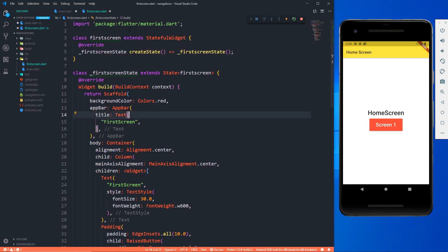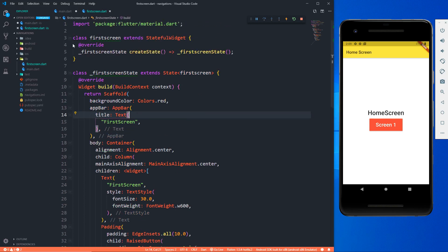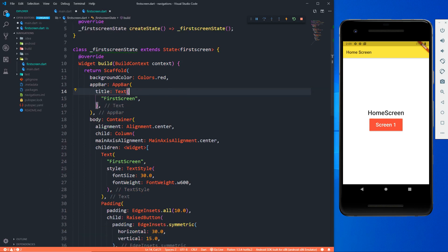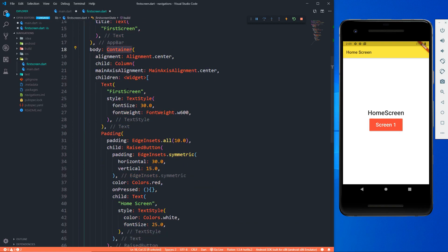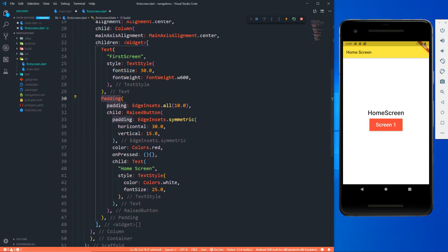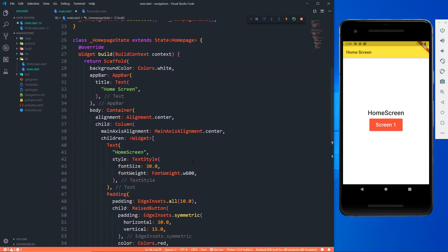I've coded this file — mostly copied from the home screen and it's again simple. It's a StatefulWidget with a Scaffold, an AppBar, and a body that's a Container with a Column of widgets: a Text and a RaisedButton wrapped with a Padding. Now let's come to the main part — how we can navigate to the first screen from our home screen when this button is pressed.